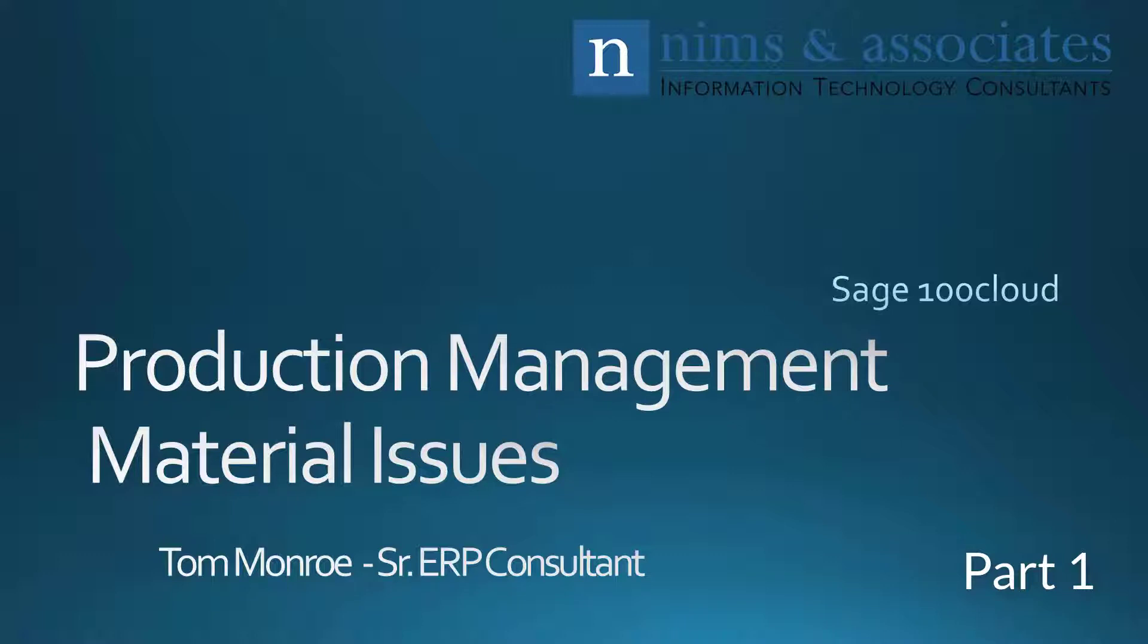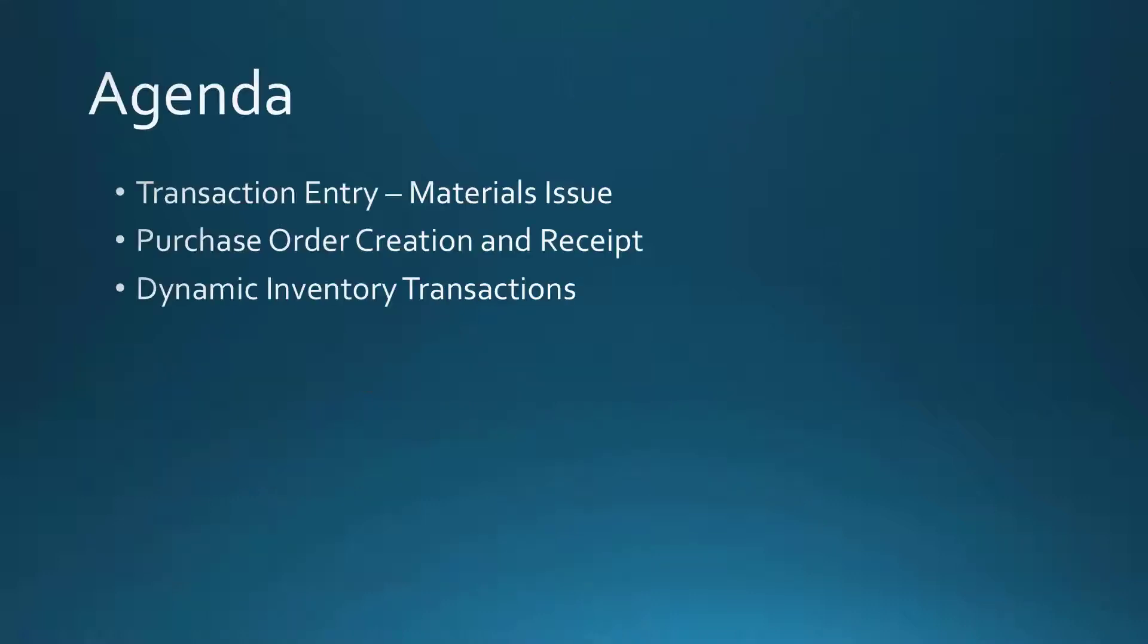Thank you for joining us today. For part one in a series of three, we will be talking about issuing materials to work tickets in Sage 100 Production Management. Let's take a look at our agenda.